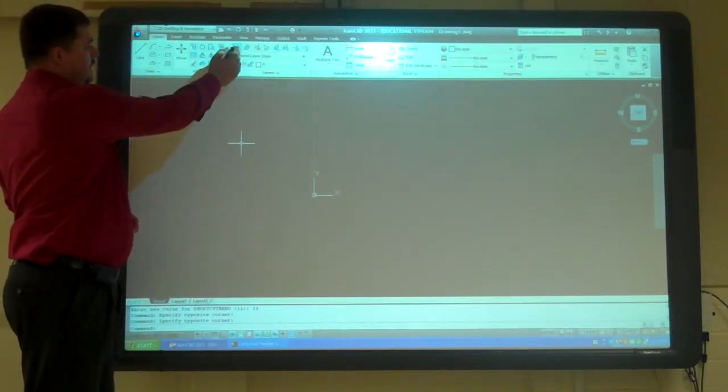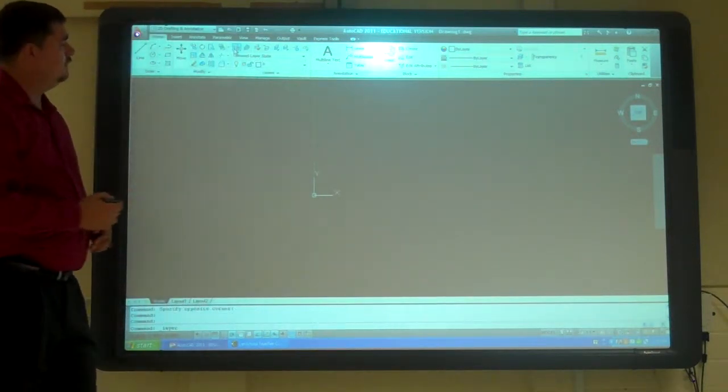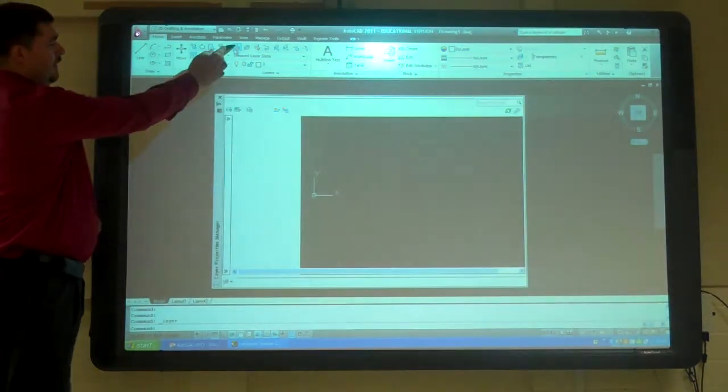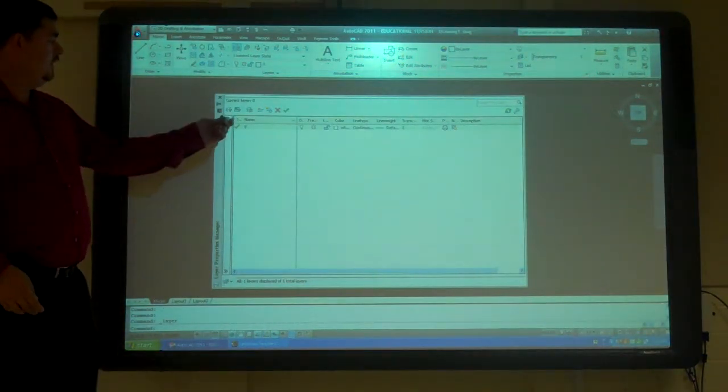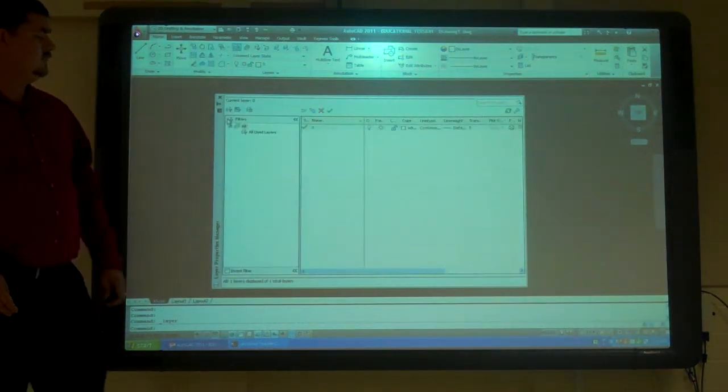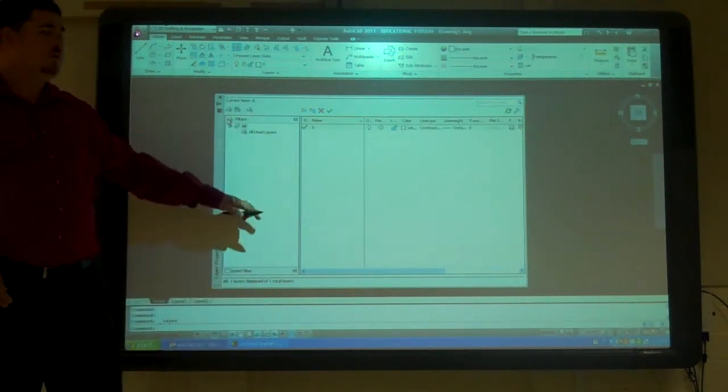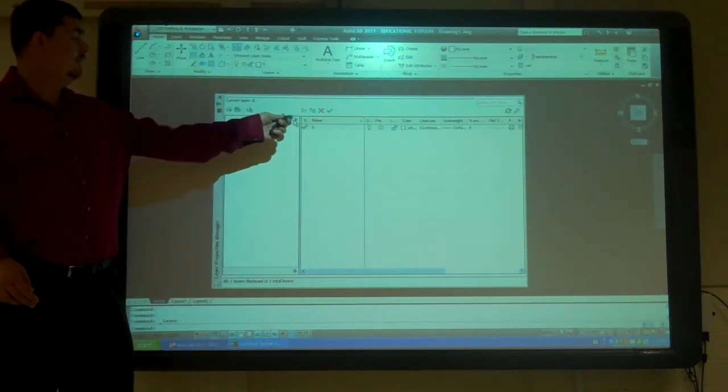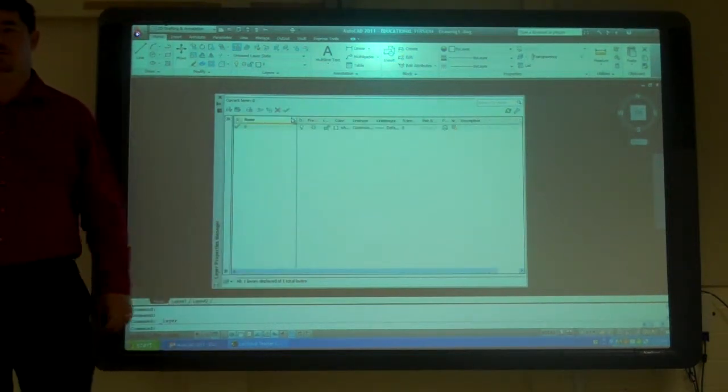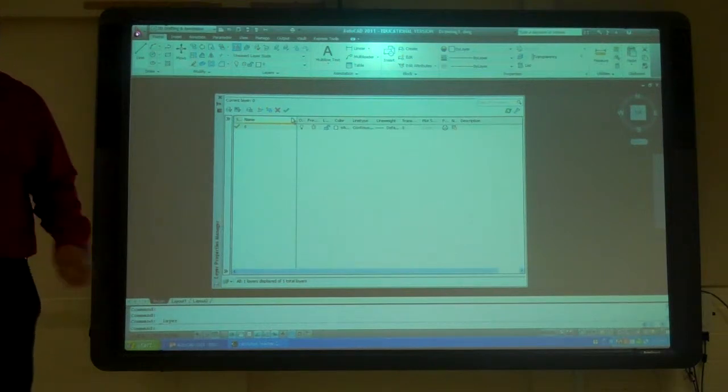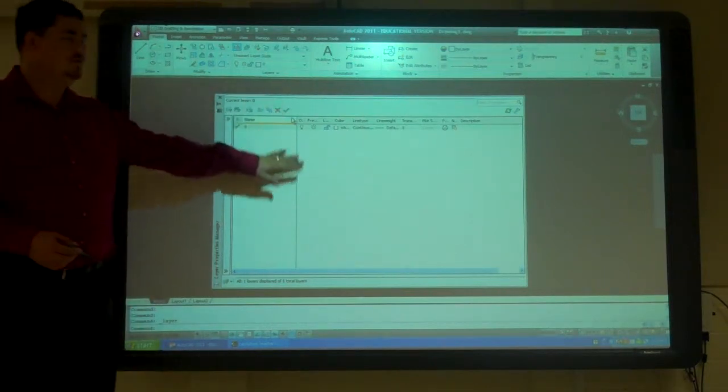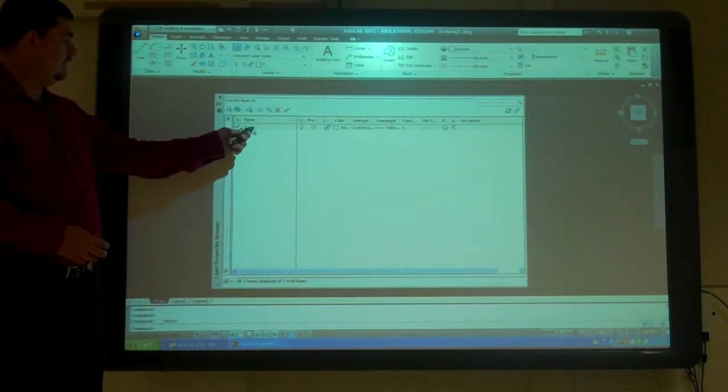So I'm going to go here to layers, this little box right here. That brings up this. If you open it, it shows the filters. Just click on this little arrow right here and it'll hide all the filters. We're not doing that, we just want to see all the layers.